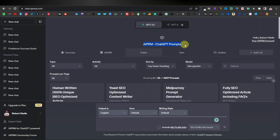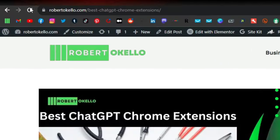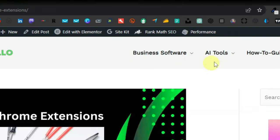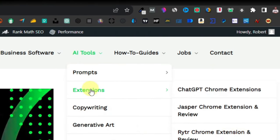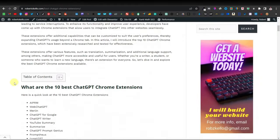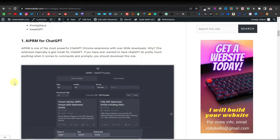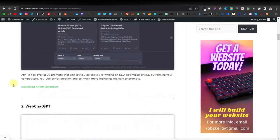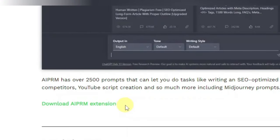This is an extension that you can download from the Chrome Web Store, or you can just head over to my website — that's robertkelly.com. Hover over AI tools, hover over extensions, and click on ChatGPT Chrome extensions, which will take you to the page where you can download it directly from the Chrome Web Store.